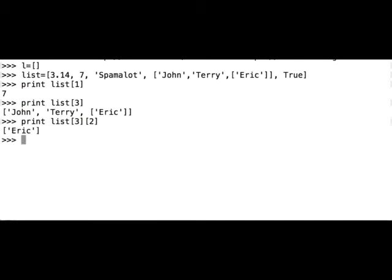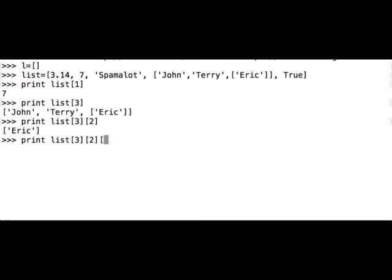Now let's do, we have to index 0, right? Let's see what we get. We get Eric, because we have to address the first element of the list, Eric, right?